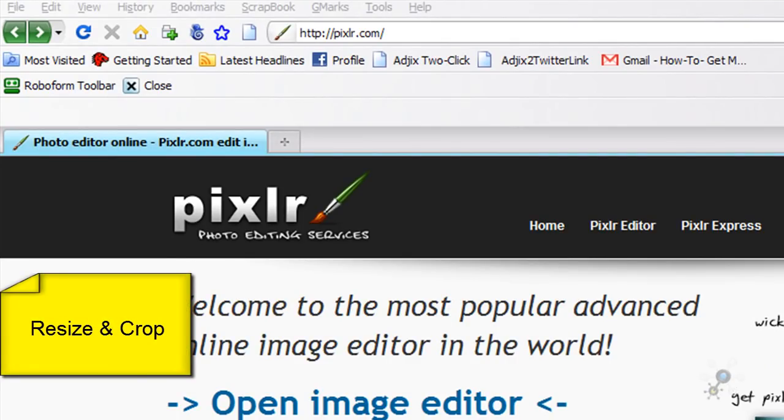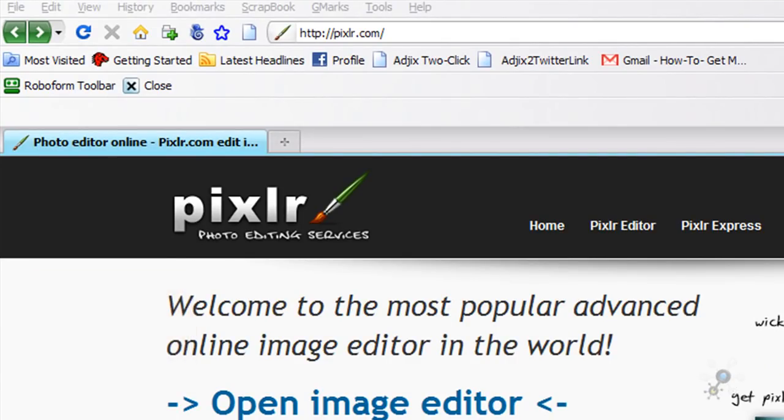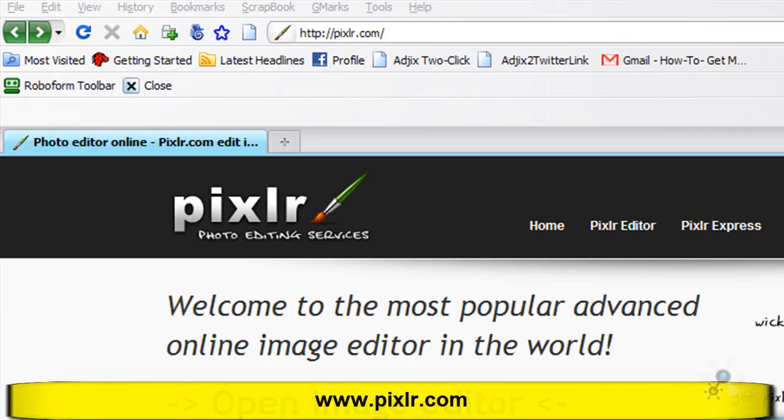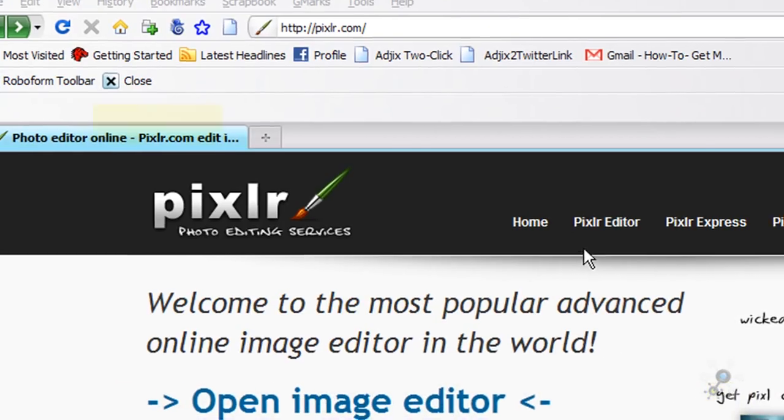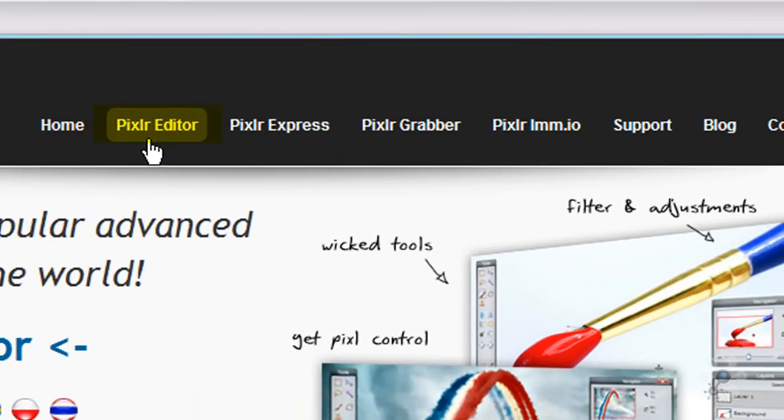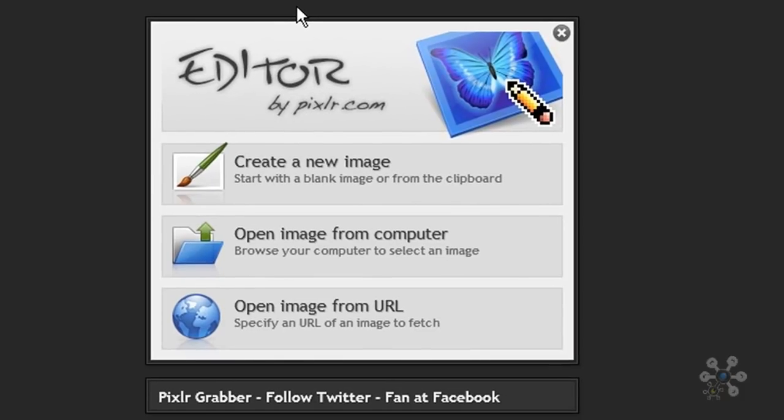So the first thing that you're going to do is you're going to visit this website at Pixlr.com, and it's spelled P-I-X-L-R.com. Now once you get to Pixlr, there is a set of menu bars across the top here, and where we want to go is to our Pixlr editor. So we'll click on Pixlr editor.